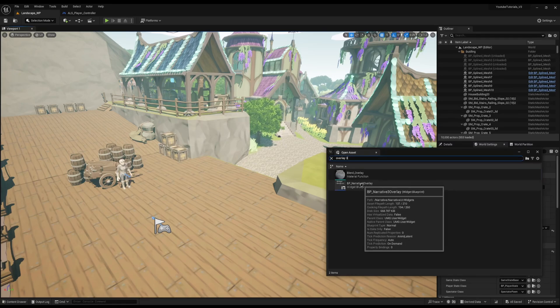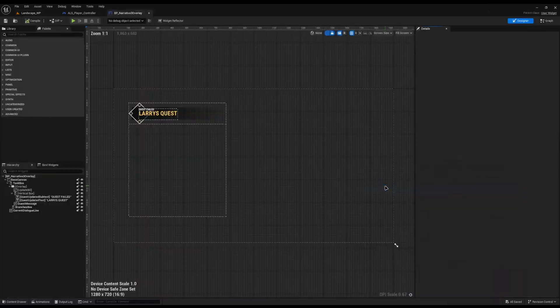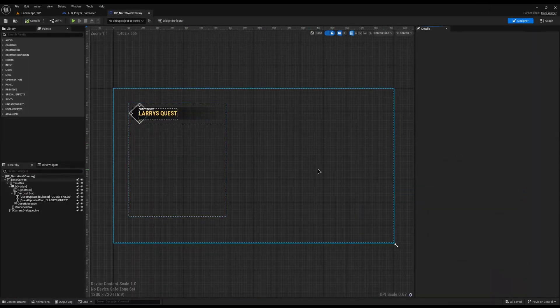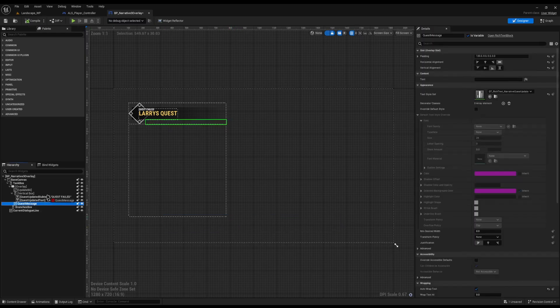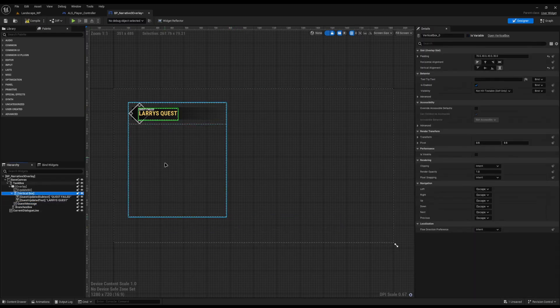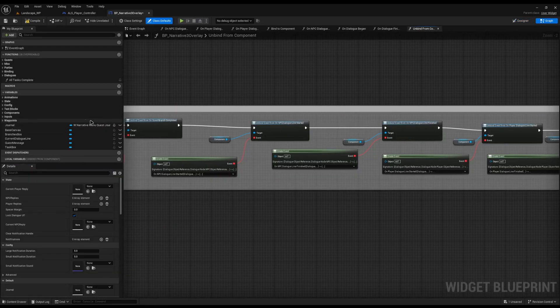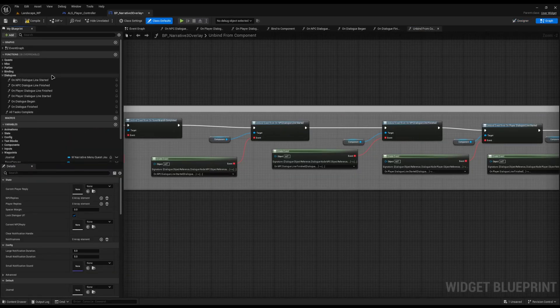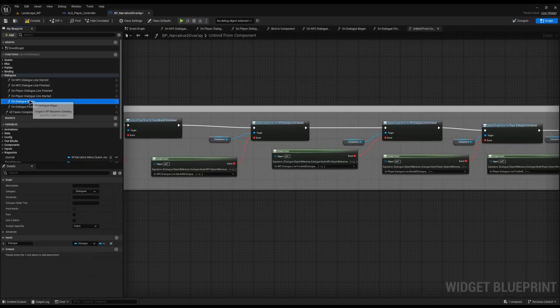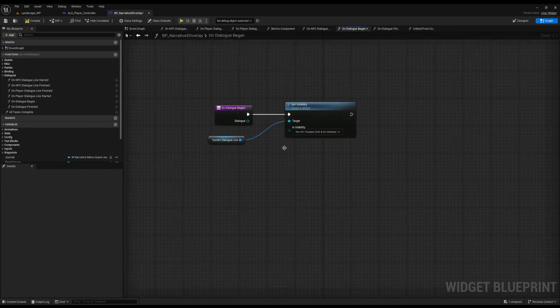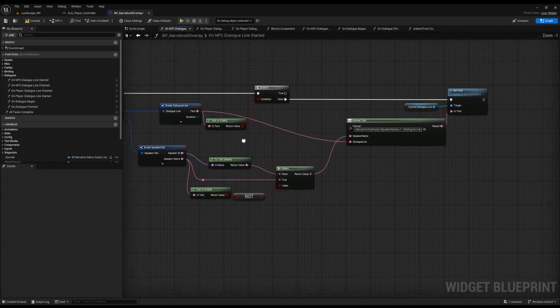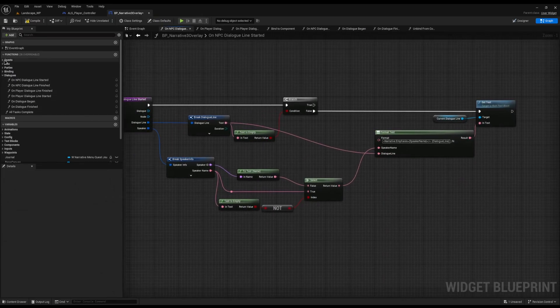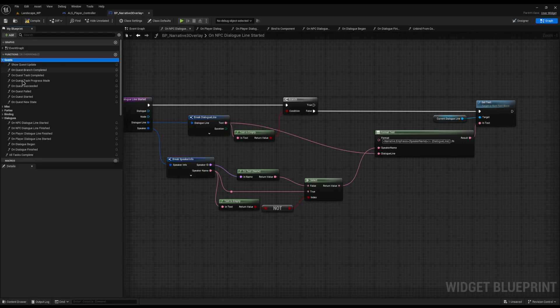But Narrative has now been replaced with two widgets. The first one is the BP Narrative 3 Overlay. This is your static elements, your non-interactable elements. So this is where your dialogue lines are going to be. This is where your quest updates are going to appear. If you want to change anything on here, you go in. It's the exact same thing, just with very little differences. You can come in. You've got all your functions. On Dialogue Began, it does that. On NPC Line Started, it renders it to the screen just like normal.